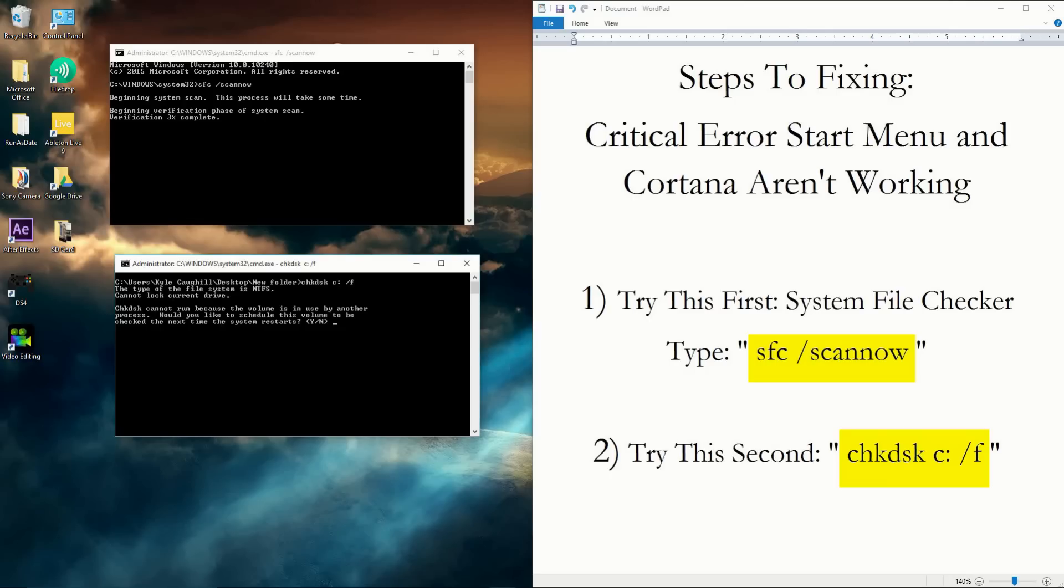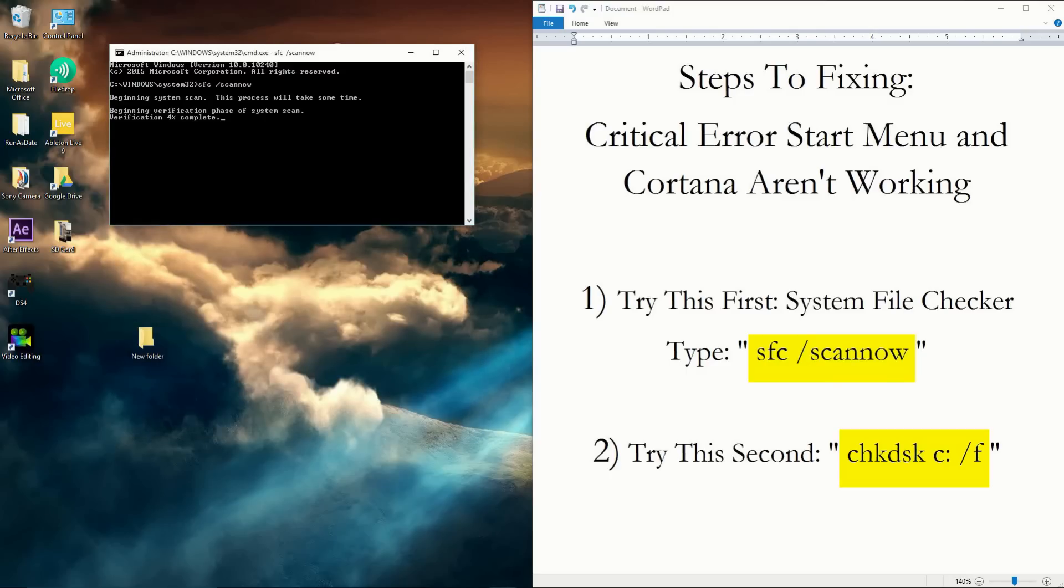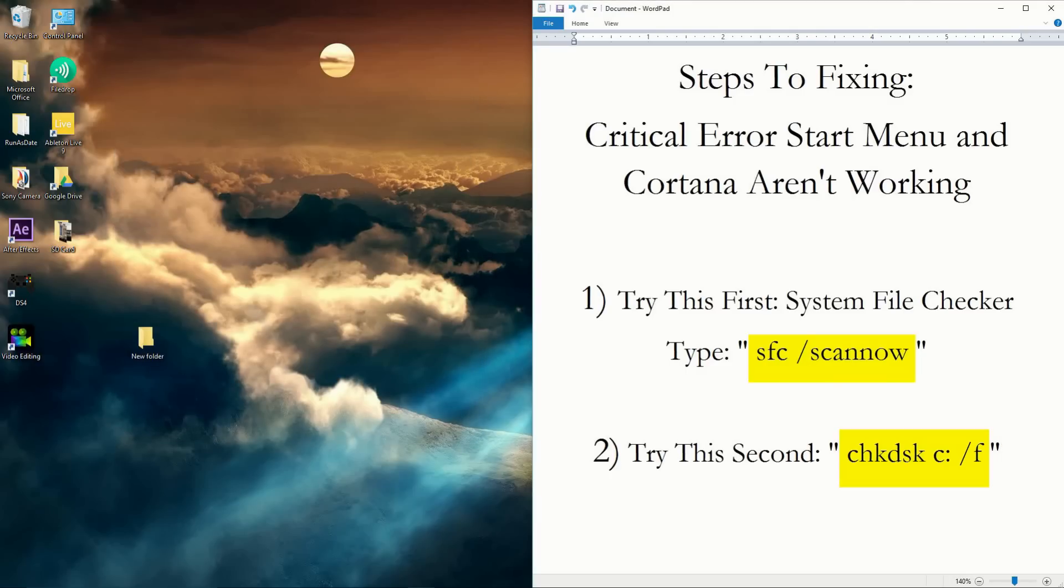It says it will check disk the next time the system restarts. Just type 'y' and click Enter, and then it'll automatically do it when you restart your system. So once you do that, it should automatically get your Start Menu working.